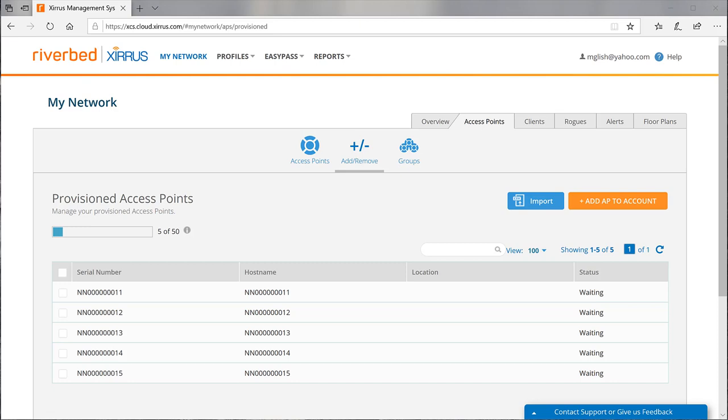The serial numbers are added to the list in XMS cloud. Each serial number is assigned to the host name field. Status equals waiting.